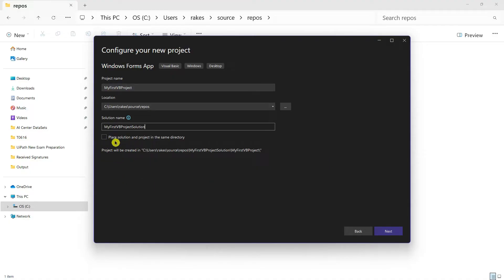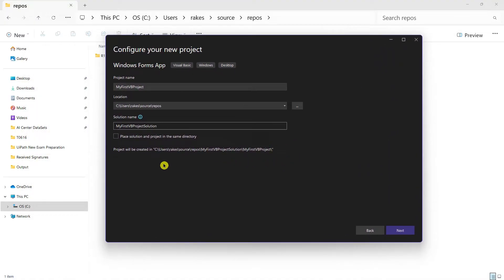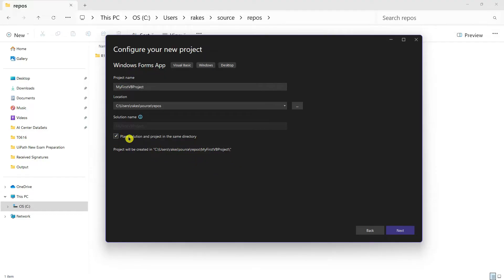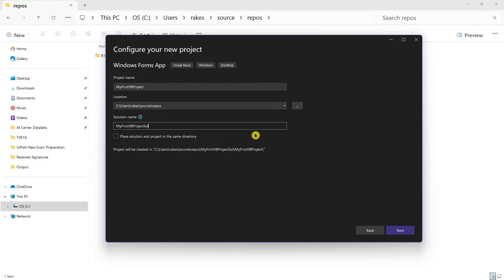There is another option: 'Place solution and project in the same directory.' If you check it, both the solution and project share a single folder. If you want them separate — which I prefer — uncheck it and keep the solution folder distinct. The location will then show the solution folder containing the project folder inside it.